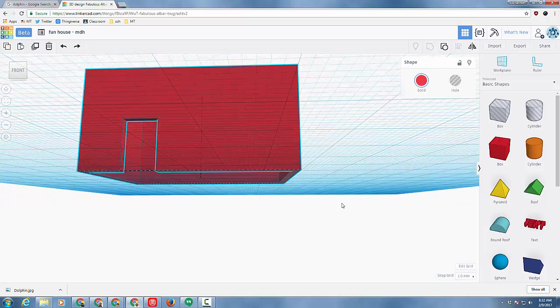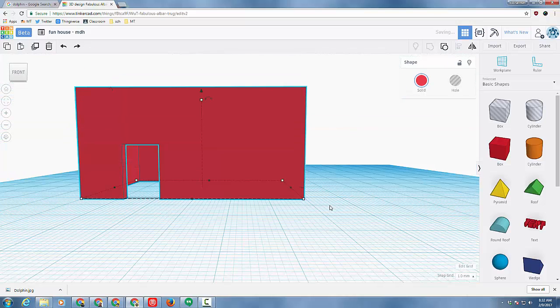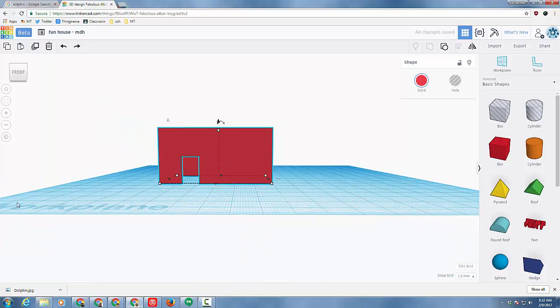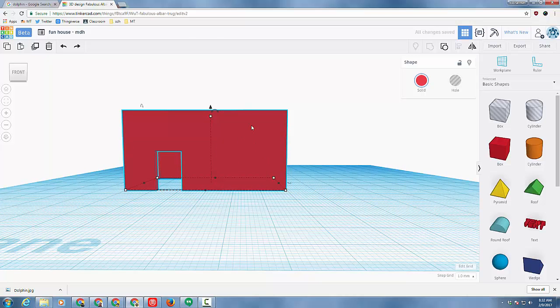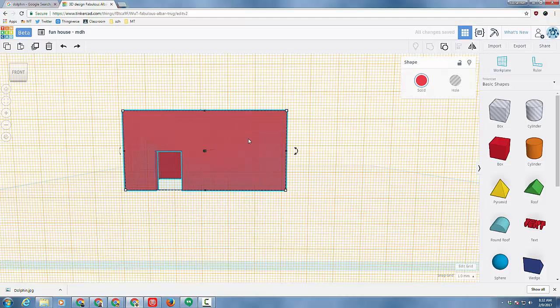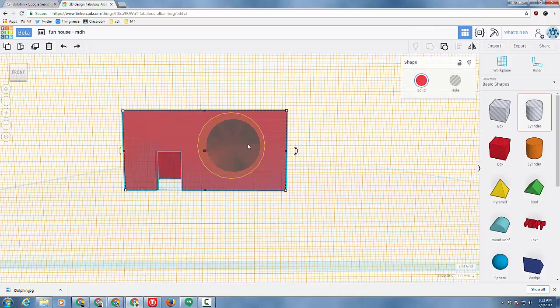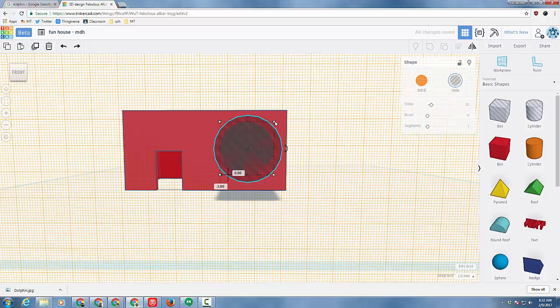I'm going to use a technique to add a cool round window that is the work plane technique. Notice it says work plane on the big blue thing. I'm going to change from this work plane to the side of my house. I'm doing this because I want to put a cylinder or better yet a cylinder hole on my house. So I'm going to have a round window.